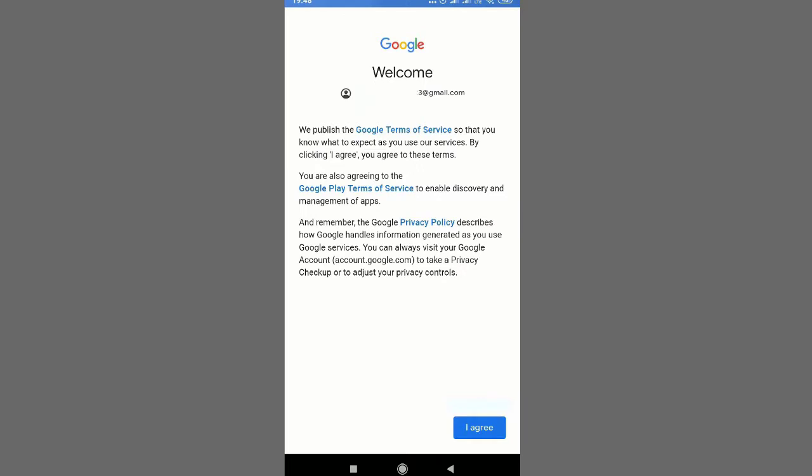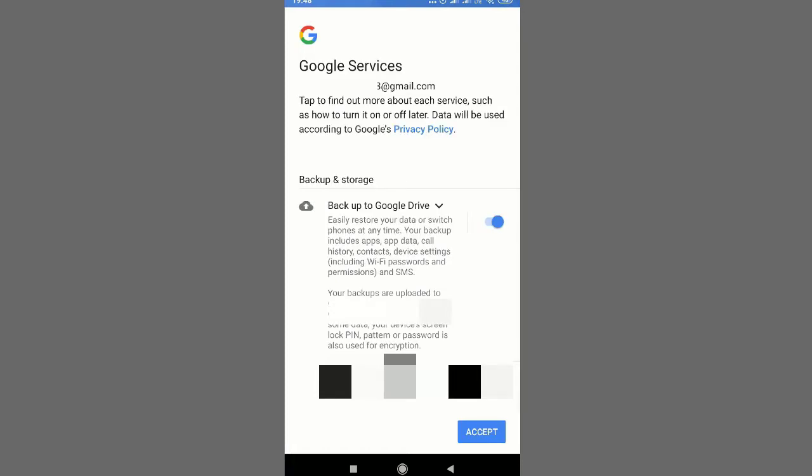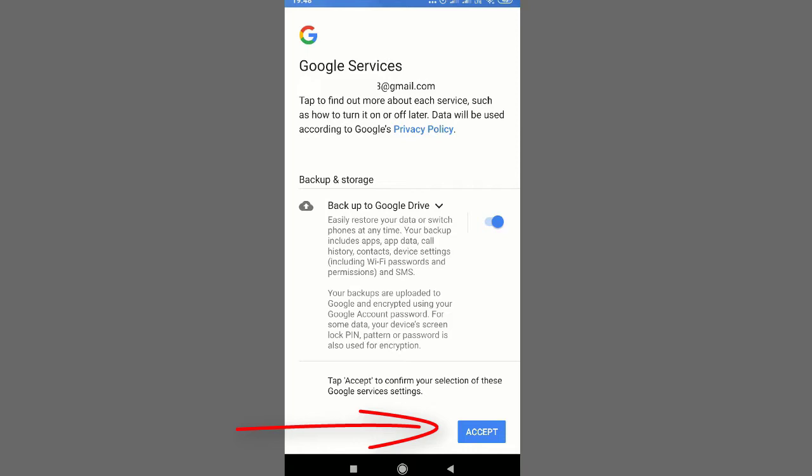So there is a terms and condition page. Just tap on the I Agree button. And here again you will see some message privacy policy. If you want to read, you can go through it. And once you tap on this Accept button, this blue button, then you will be able to be moved to the next screen.